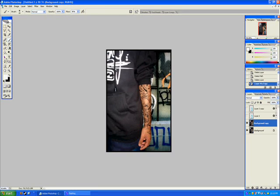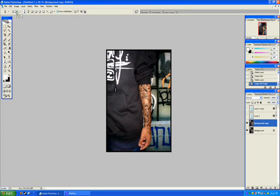Now, head over to the pen tool and select it. Make sure the pen tool is on path and not on layers. This is one of the most important parts of this tutorial.